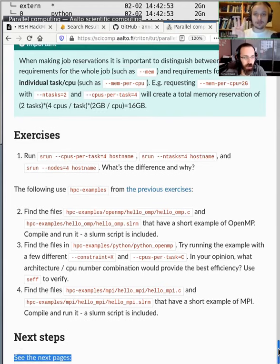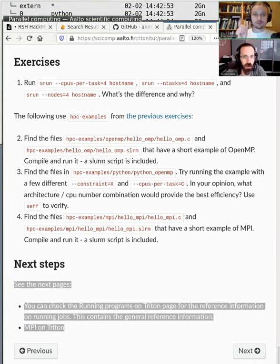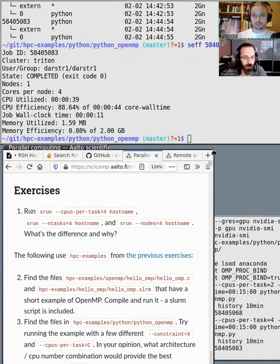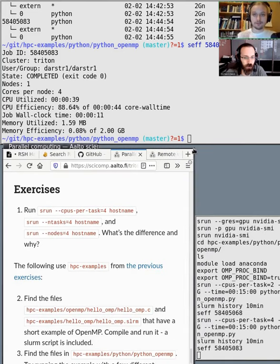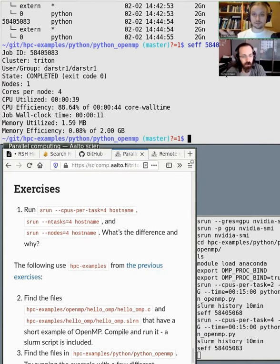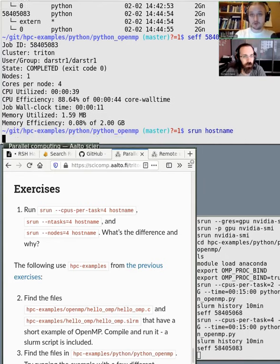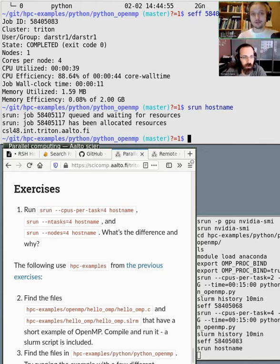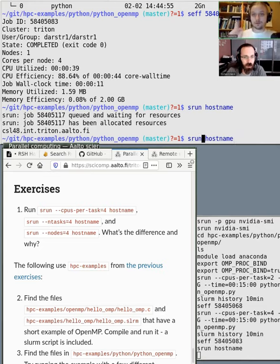There are two really different options: CPUs per task, which is the shared memory paradigm, and number of tasks, which is the MPI paradigm, and number of nodes. Running plain hostname, you can see it runs on one node — for example CSL48 — and you get one task running there.